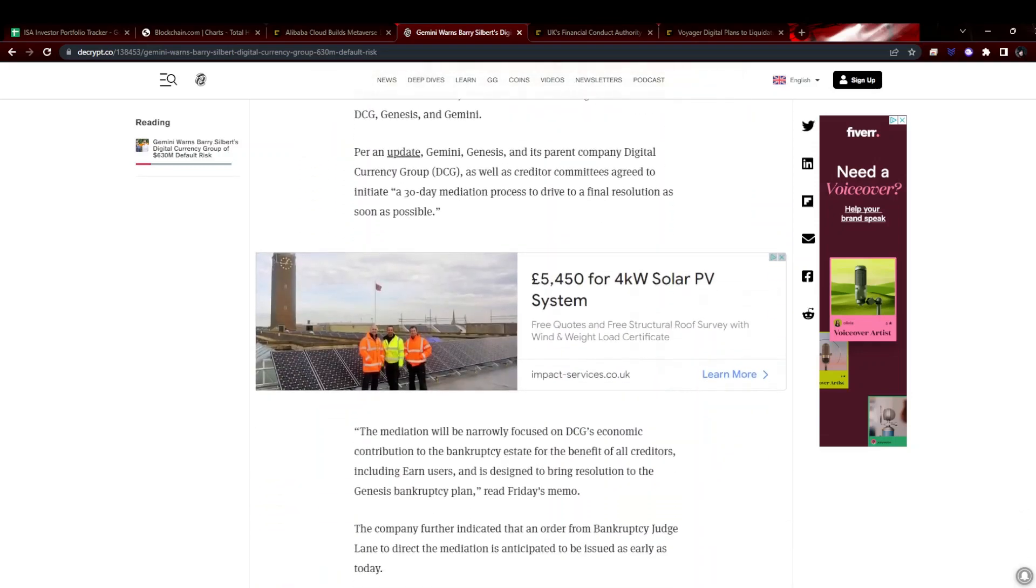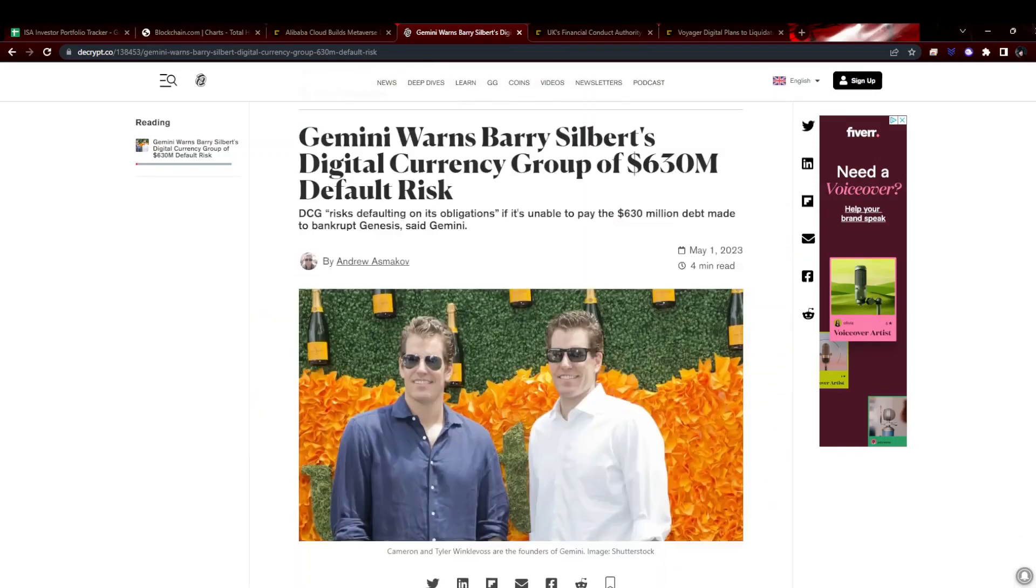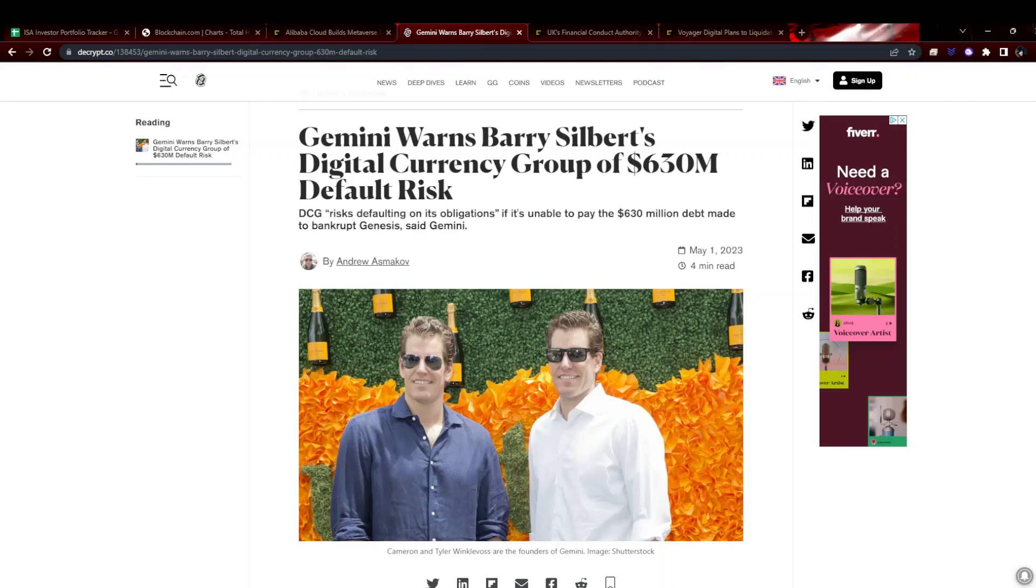Digital Currency Group own Grayscale, which everyone's been worried about because that's 600,000 Bitcoin, about $18 billion at today's prices. If they have to liquidate that and give it all back to holders because they go bust, then obviously that will cause a huge drop.